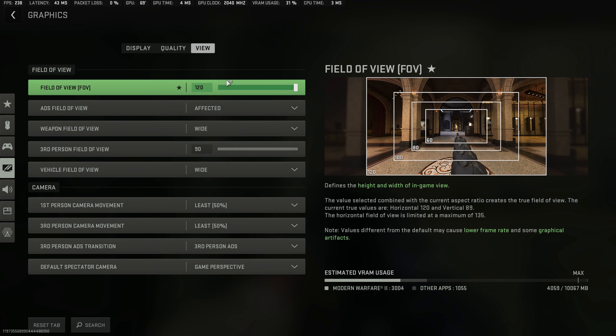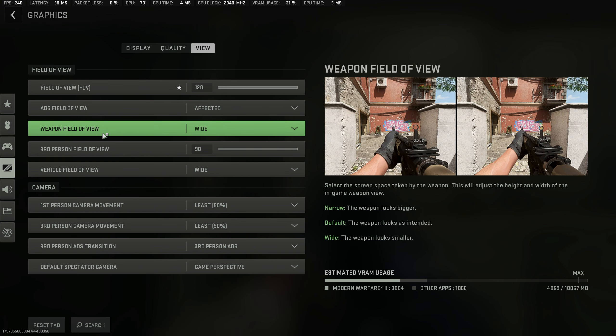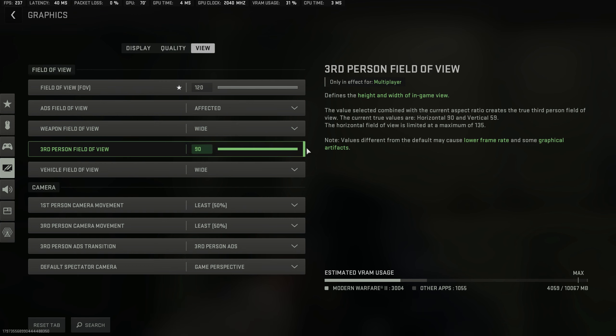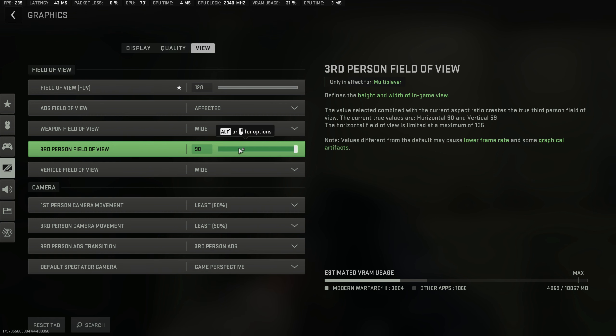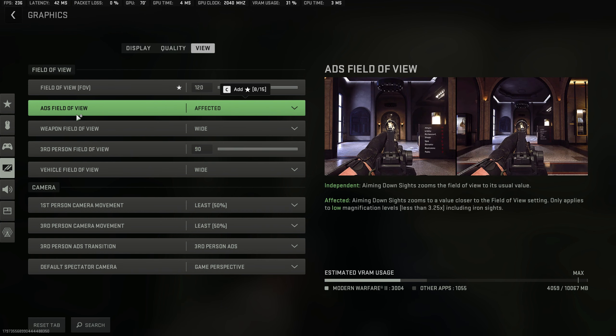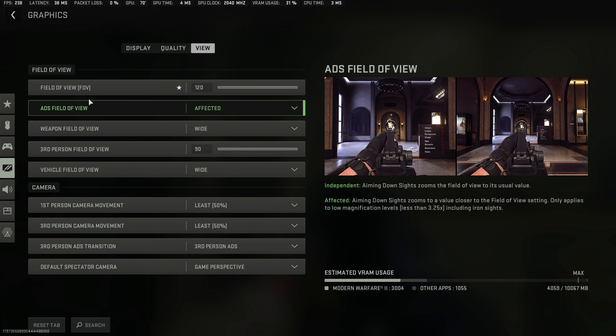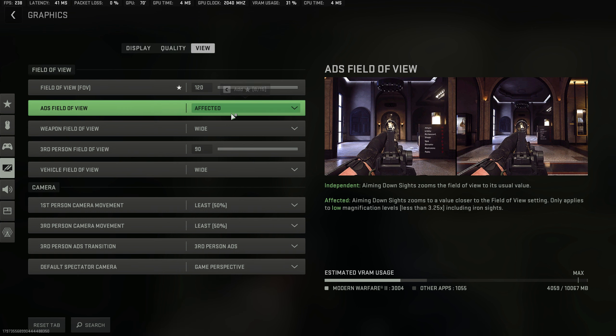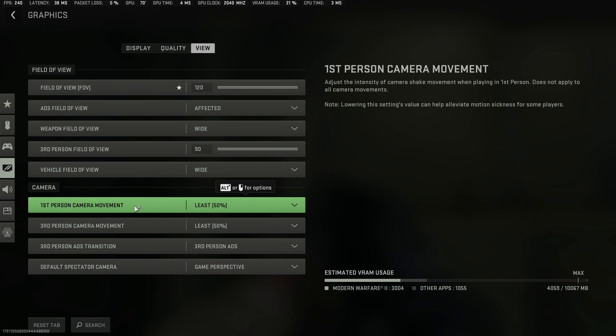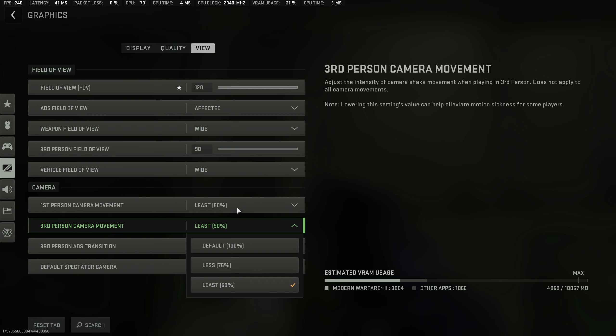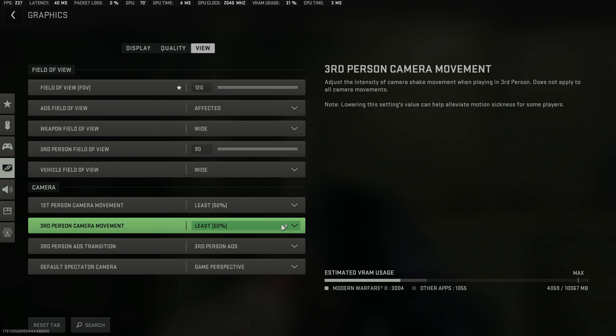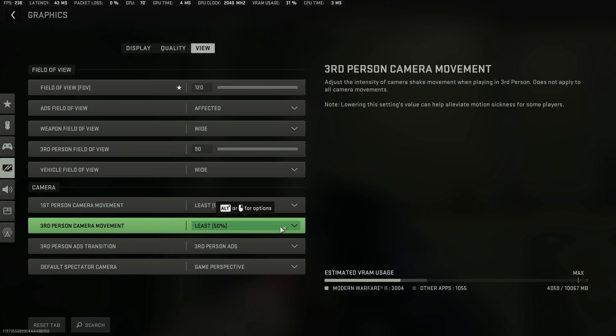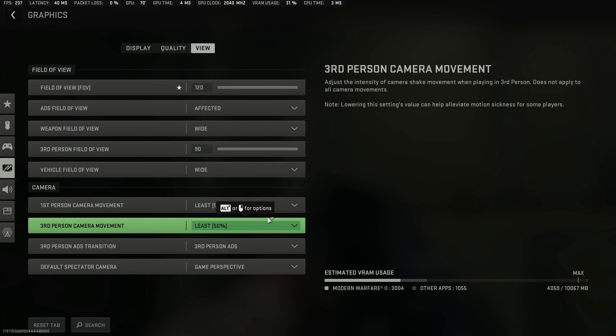Another very important thing is the field of view and ADS field of view. You want this on affected, and the weapon field of view on wide, with third person field of view on 90. Bigger is better here. Vehicle field of view also on wide. The only really important ones are having this on your preferred setting—anywhere between 110 to 120 is best generally—and the ADS field of view being on affected. The first person camera movement and third person camera movement you also want on least. This is less camera movement, so it's better because it will make it easier for you to see. I just left both of these on least and 50%.